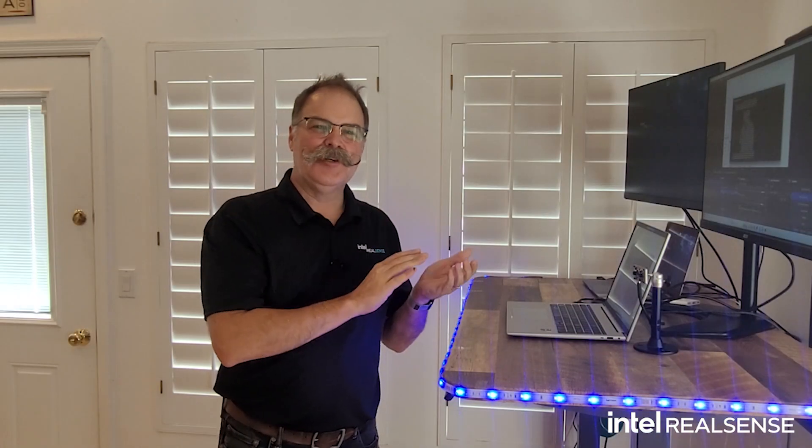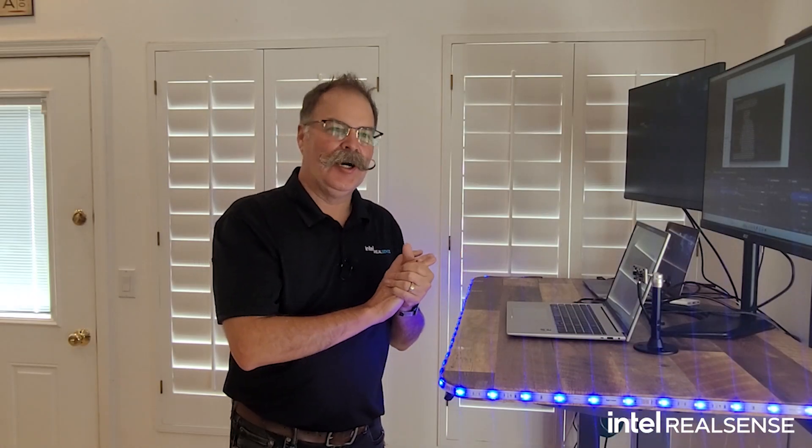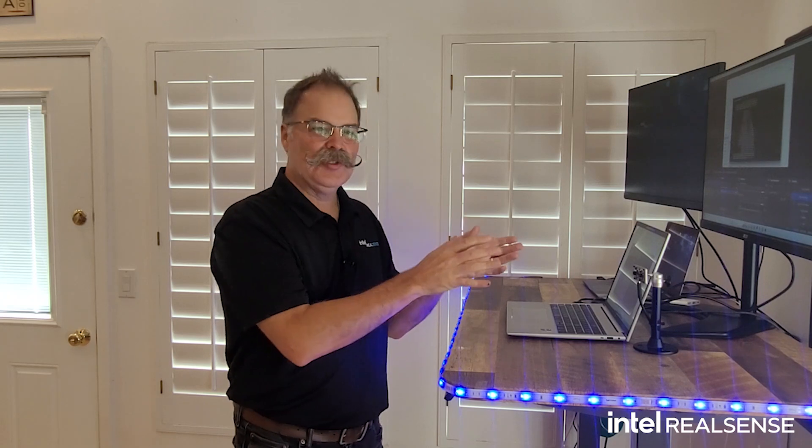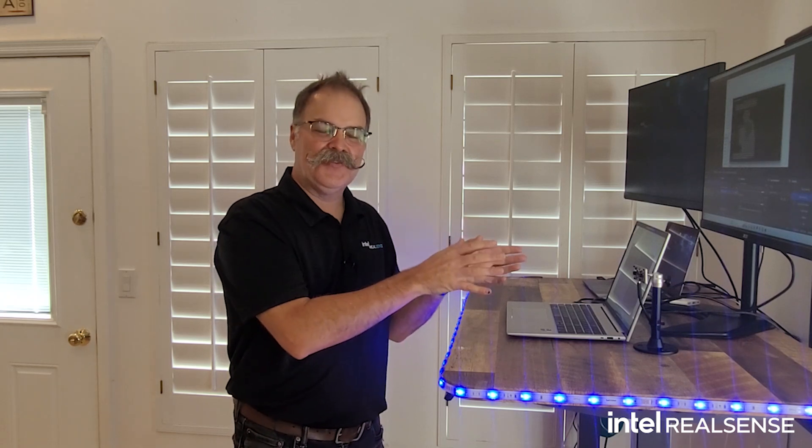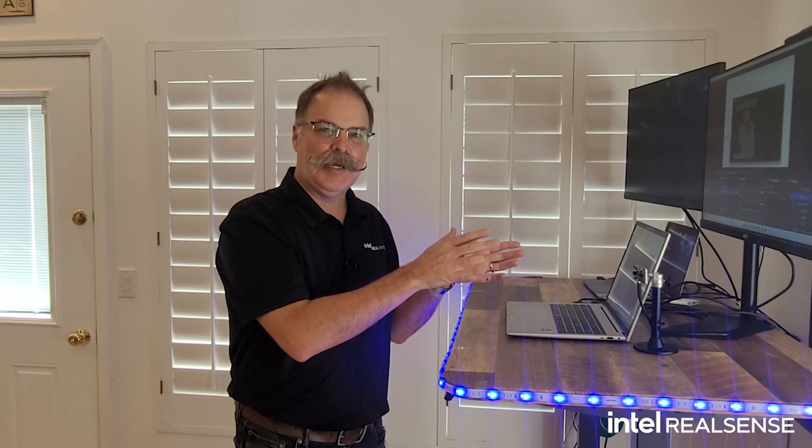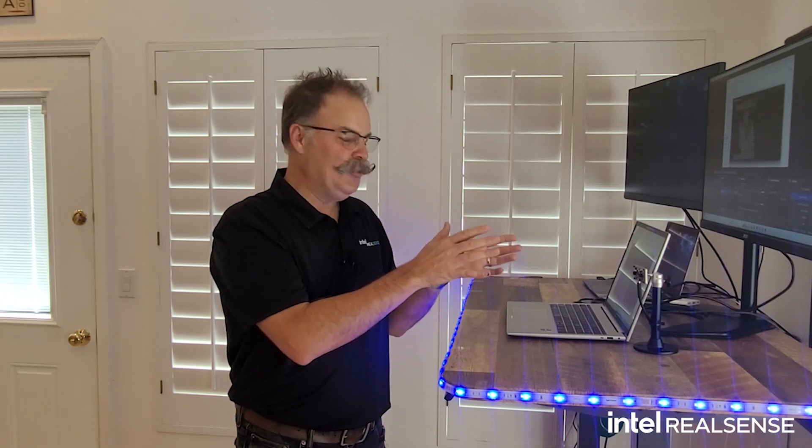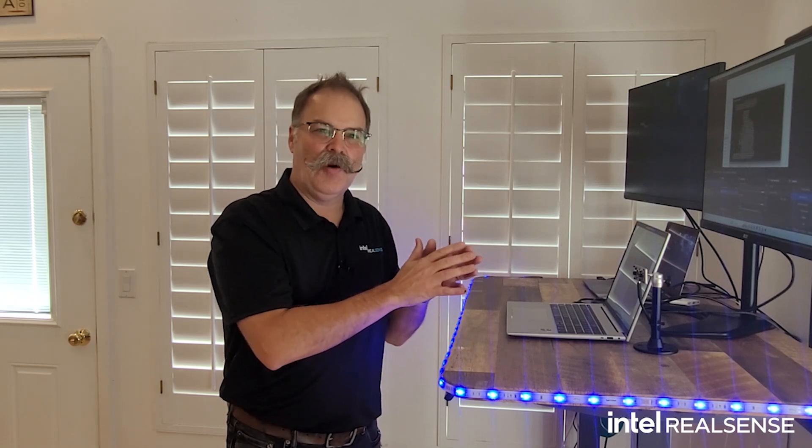I want you to go to intelrealsense.com, take a closer look at the specifications on this depth module. You can compare it to all of our cameras and depth modules in our portfolio, and there's a buy it now button to make it easy for you to get this for your next project.